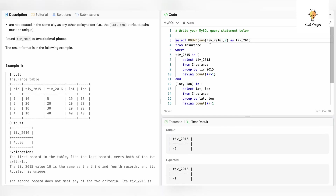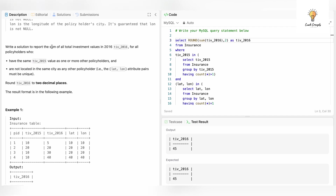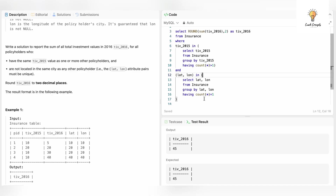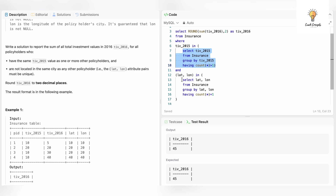To recap: we need the sum of all total investment values in 2016, so we sum tiv_2016, and then there are two criteria which we add in the WHERE clause. My tip would be: whenever you're given such criteria, try to divide the question into parts, write the individual queries, and then keep adding them together. I hope that was clear.